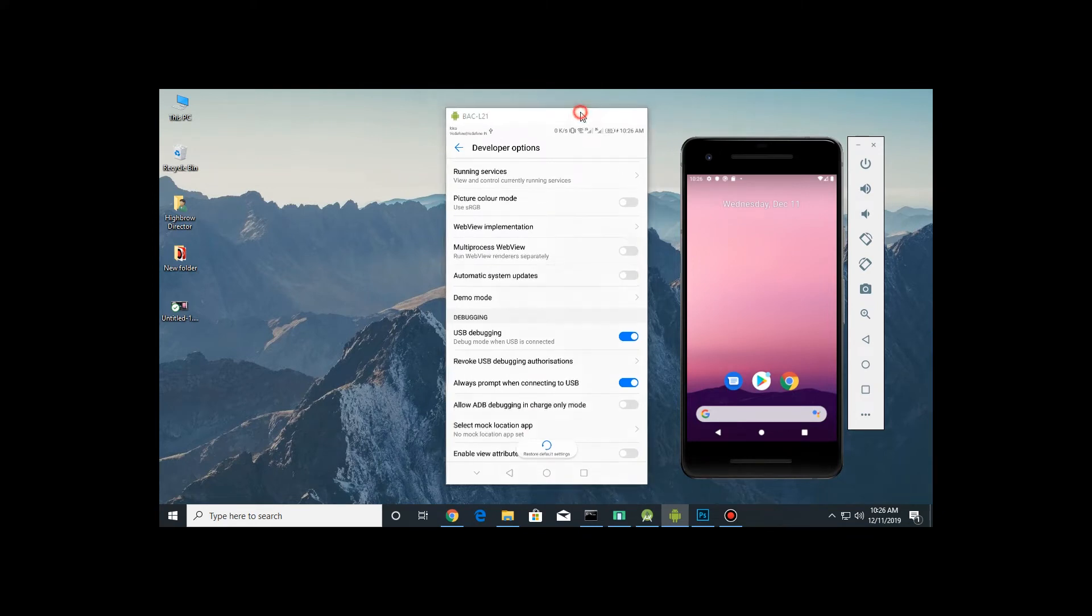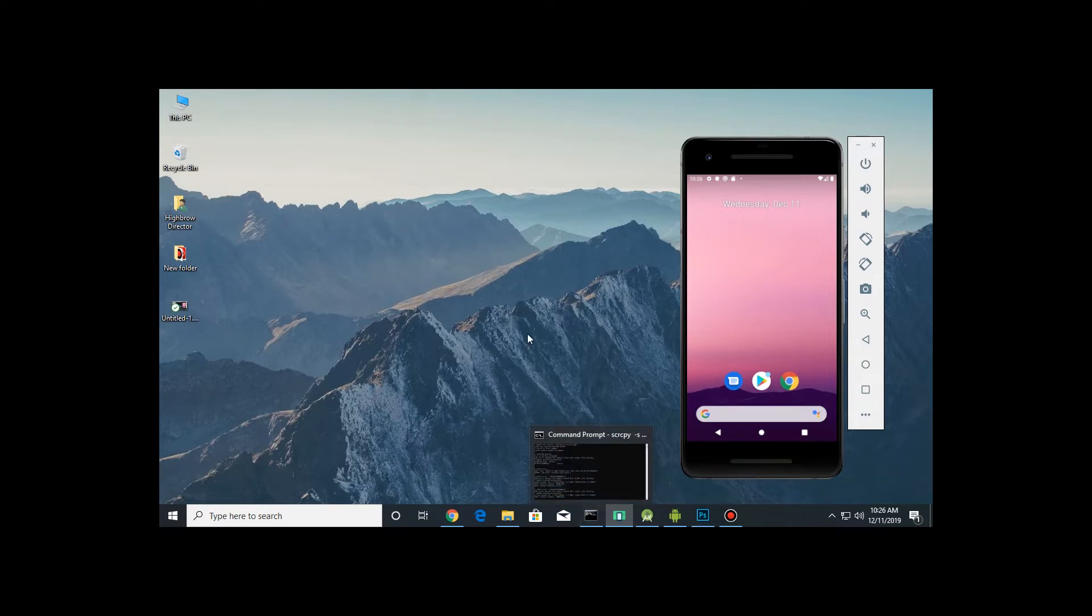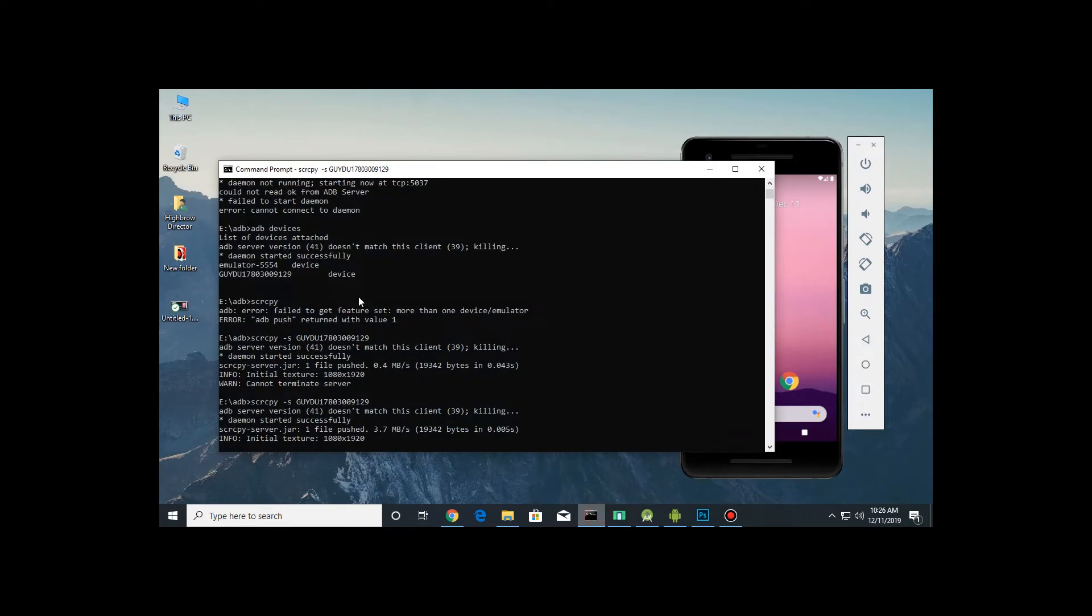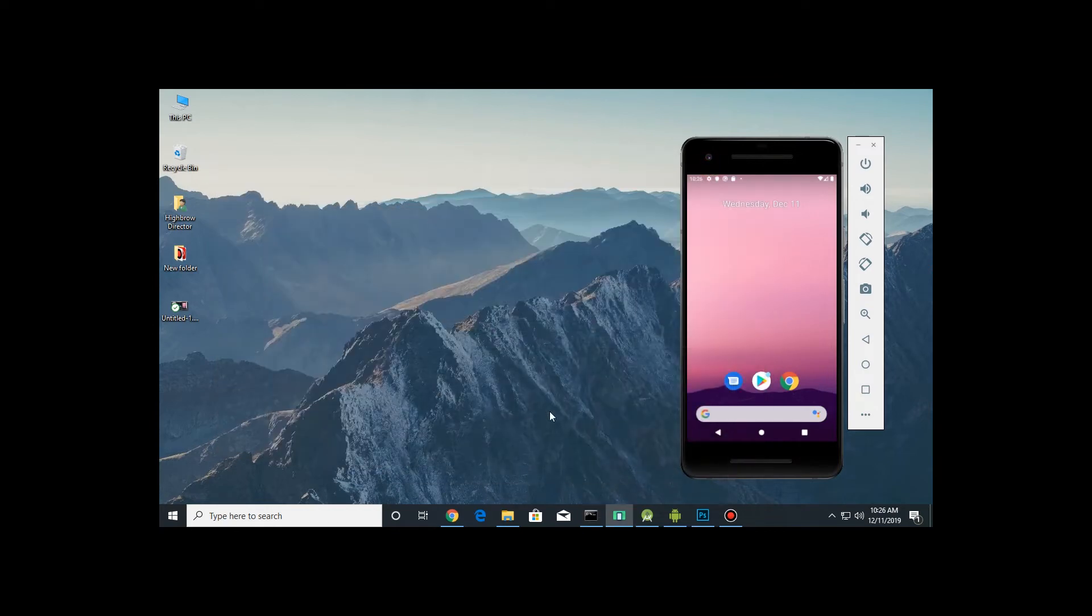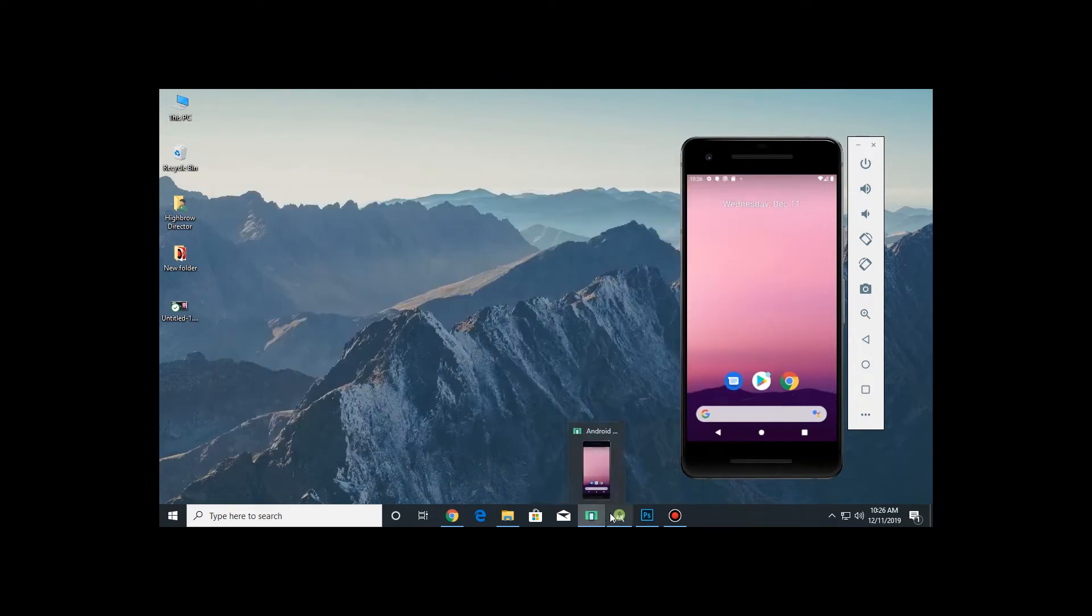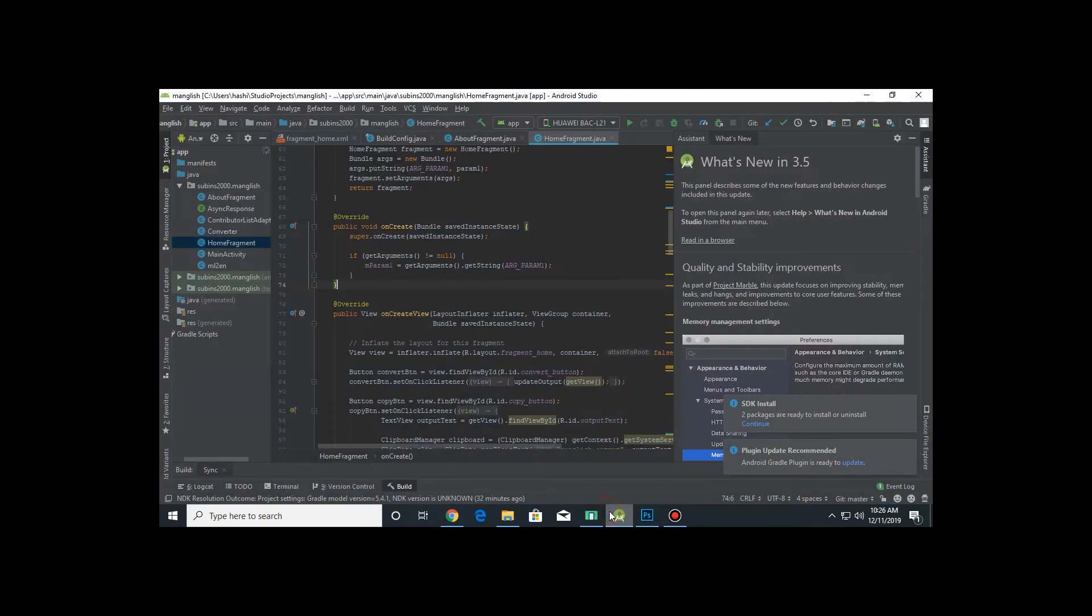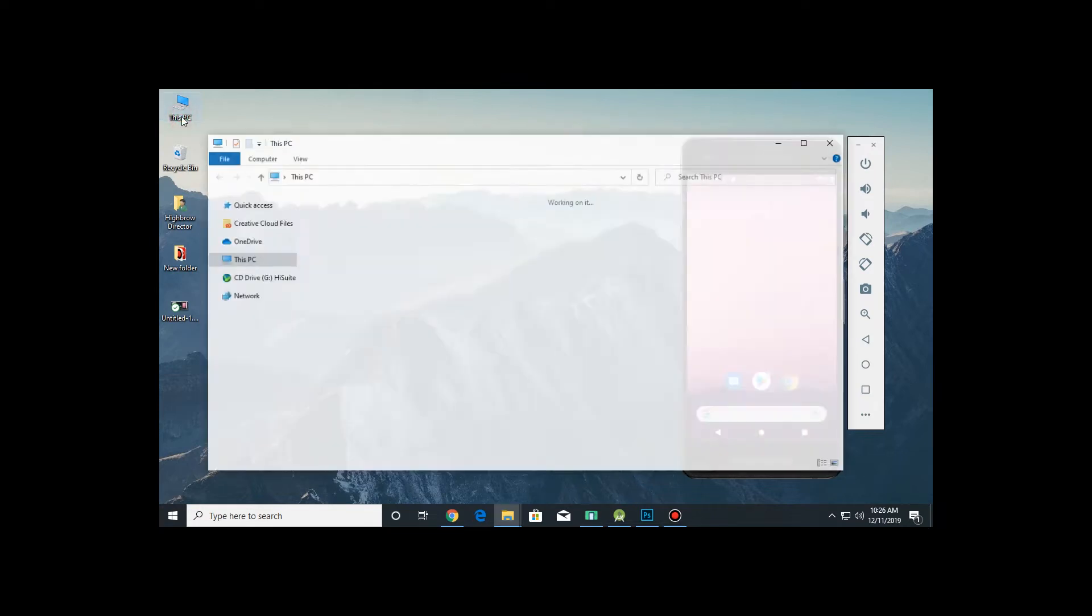After turning on, you need to download some files. I will put it in the link in the description. I'm closing it to show you again. Now I'm closing this emulator too.